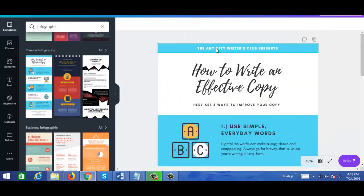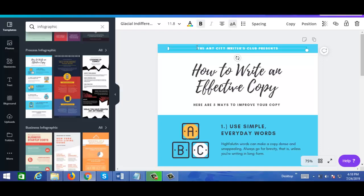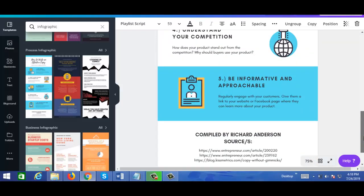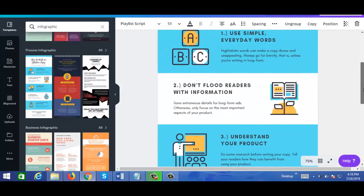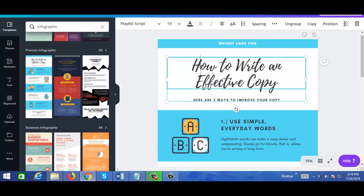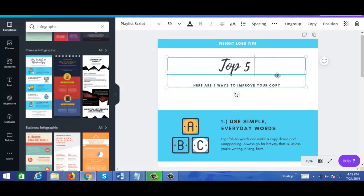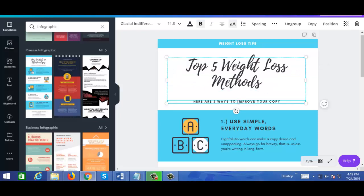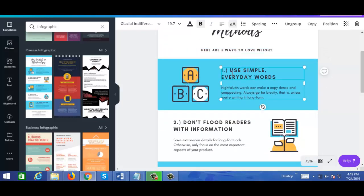I'm going to type in 'weight loss tips.' There are one, two, three, four, five — five points or tips on this infographic. So I'm going to write down 'top five weight loss methods' — there are five ways to lose weight.